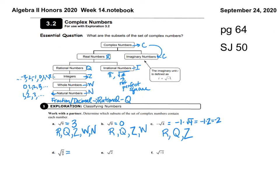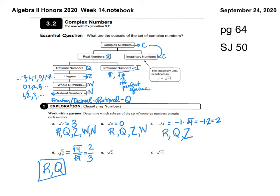Letter D: the square root of 4/9. You can write it as the square root of 4 over the square root of 9, which is 2/3. Is 2/3 a real number? Yes — it has no i. Is it rational or irrational? To be irrational it must be pi or an unsimplified root, so 2/3 is rational. Is 2/3 an integer? No. A whole number? No. A natural number? No. So the square root of 4/9 is only R and Q.